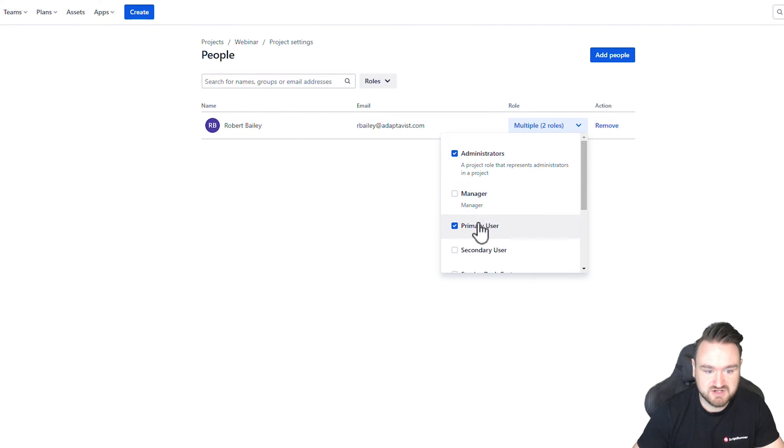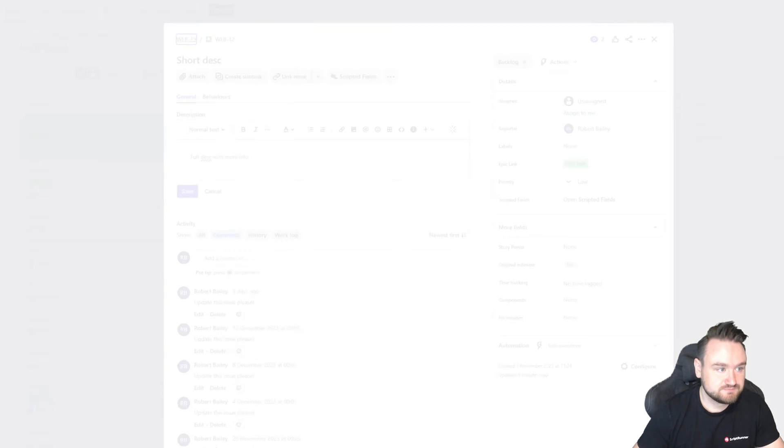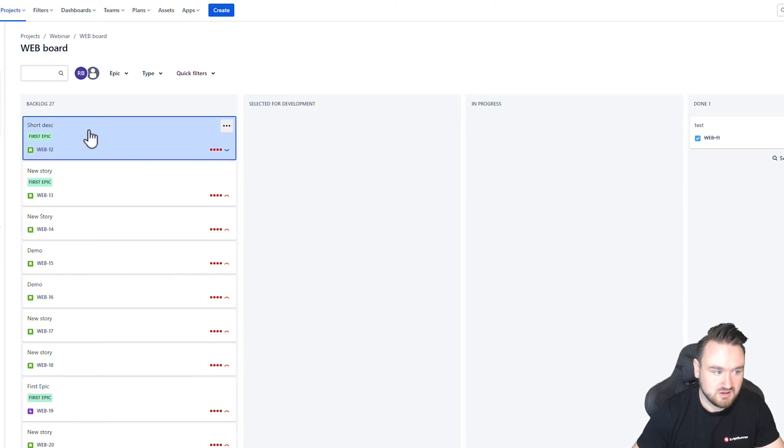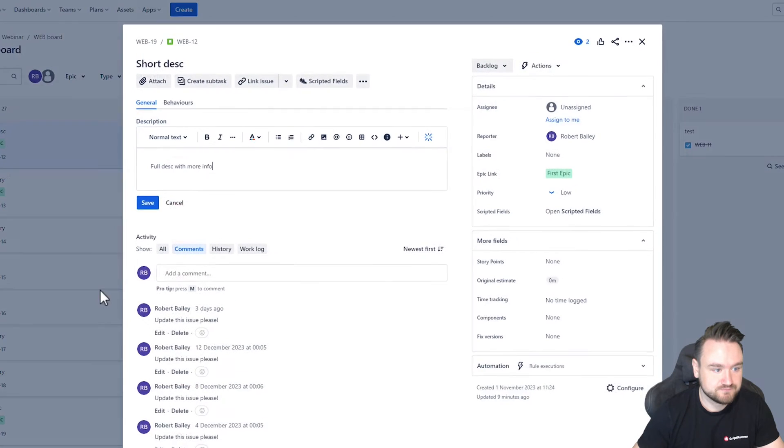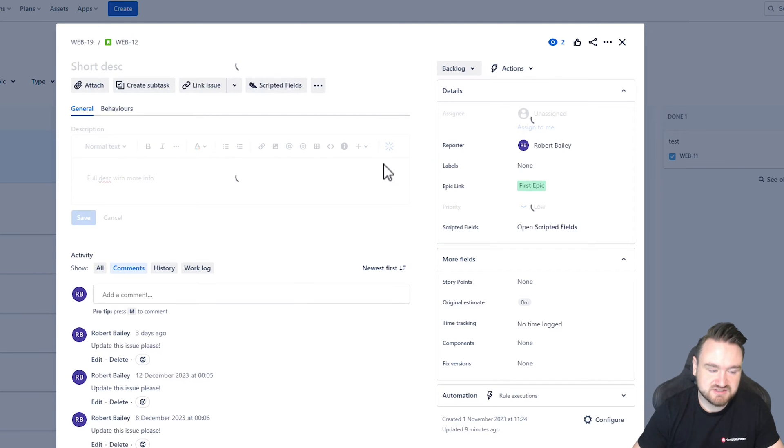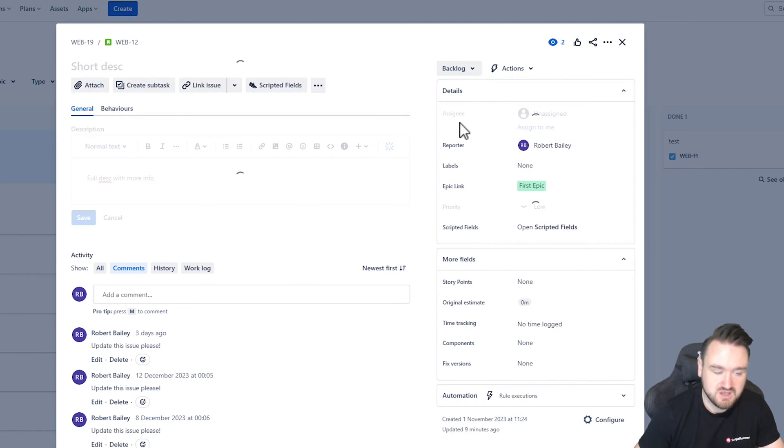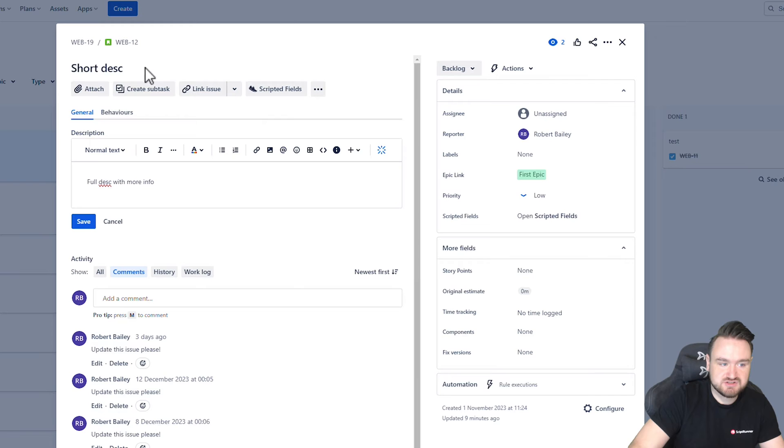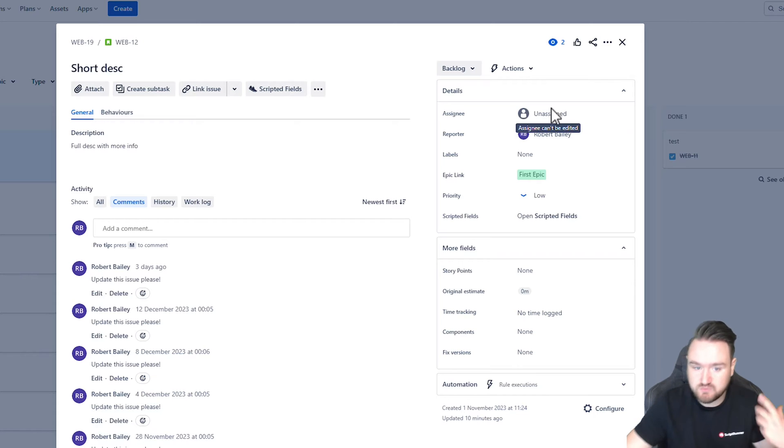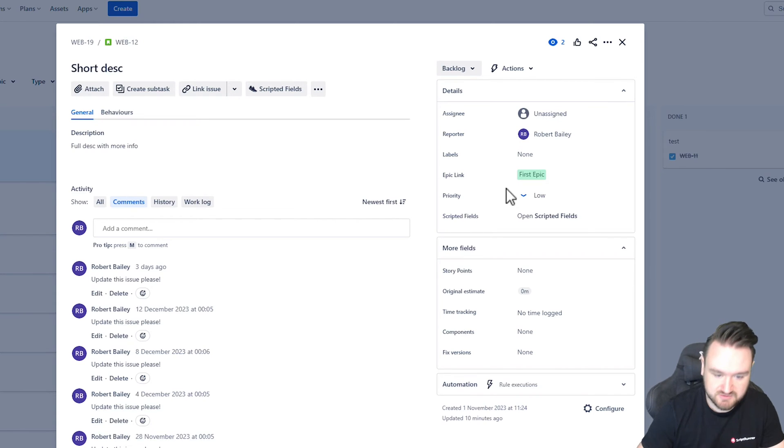If I go and change this to be secondary user and reopen that issue, we'll see that the behavior will execute and I will no longer have access to be able to modify them. Just to run you through the use case so that when I go through the script now, you can see and understand what the logic is going to be doing and how it's going to be working.